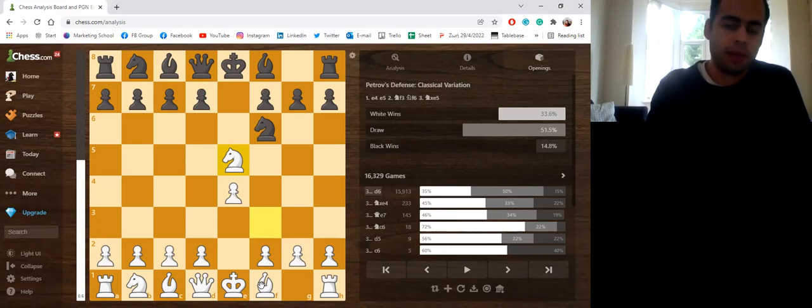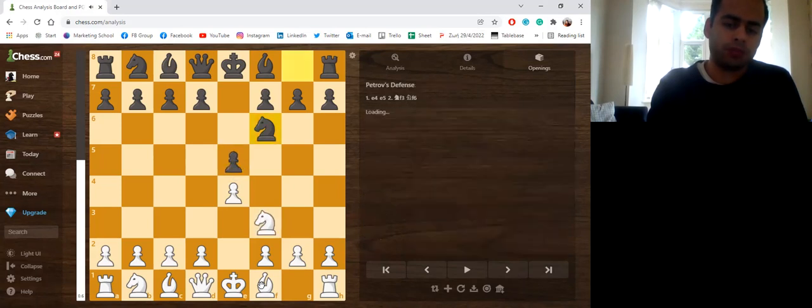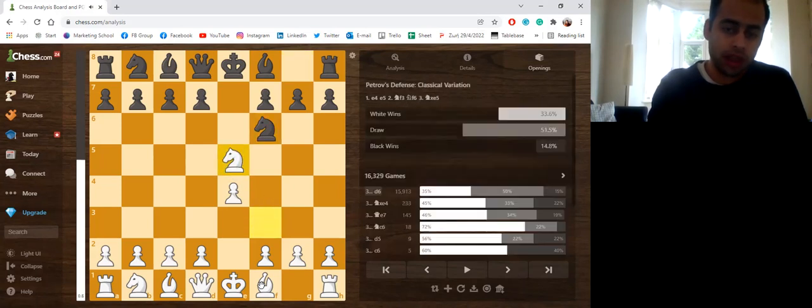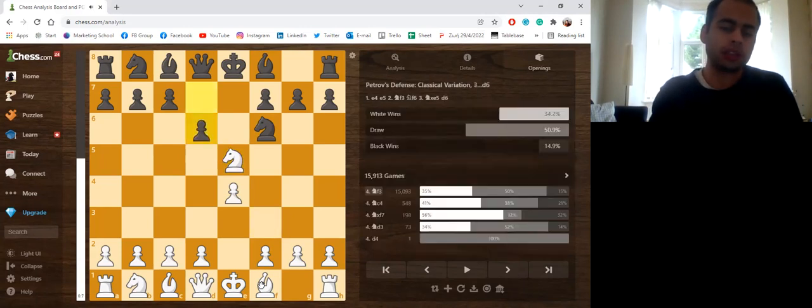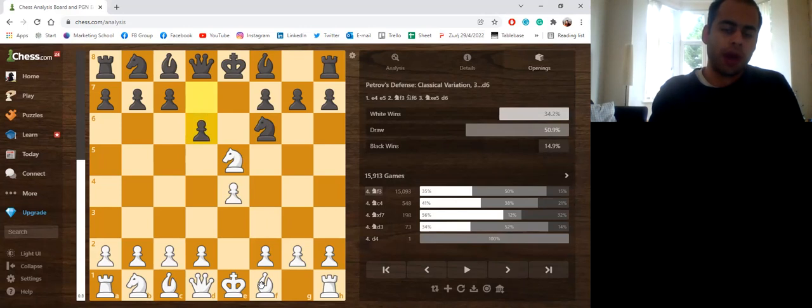So in this game here, Knight takes e5, which is the main move throughout the years. And here, d6. And the White Knight goes back.